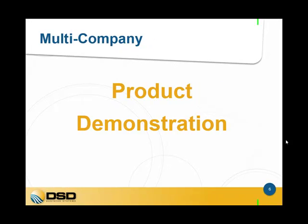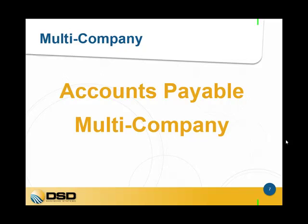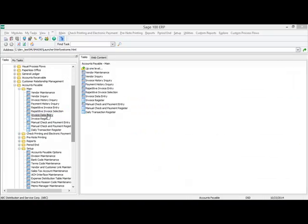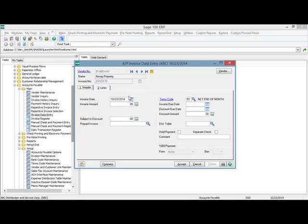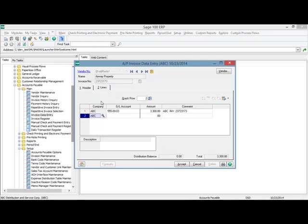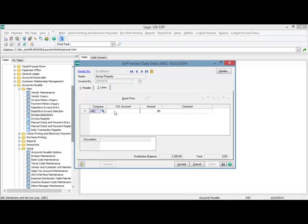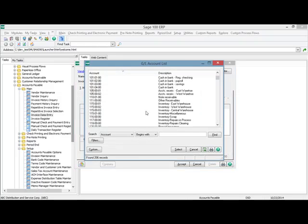So let's get started with a product demonstration. First, I'm going to show you the accounts payable multi-company. We're going to go into AP invoice data entry. I'm going to select a vendor and create an AP invoice, distributing the lines to the company that I'm in — which is the ABC company — as well as two other company codes. In this case, this invoice is for rent. Airway Property is my landlord and my rent is going to be $3,300. You can see on the line screen that there's a new company code column to the left of the GL account. I can use the company that's already selected and choose an expense account.